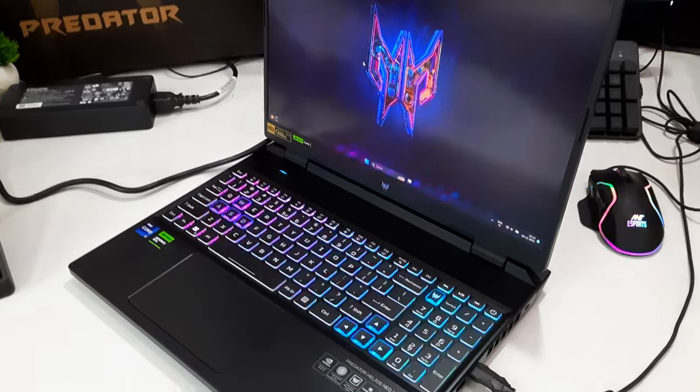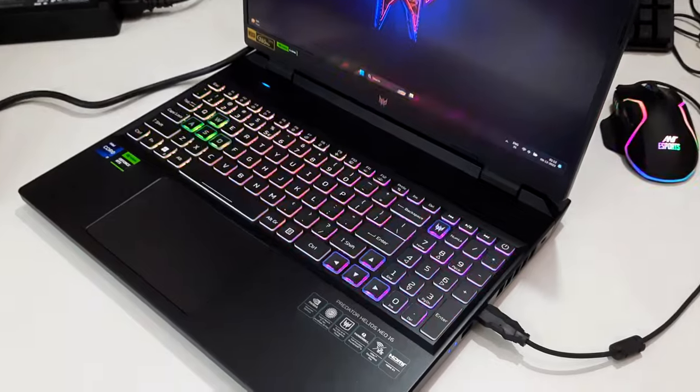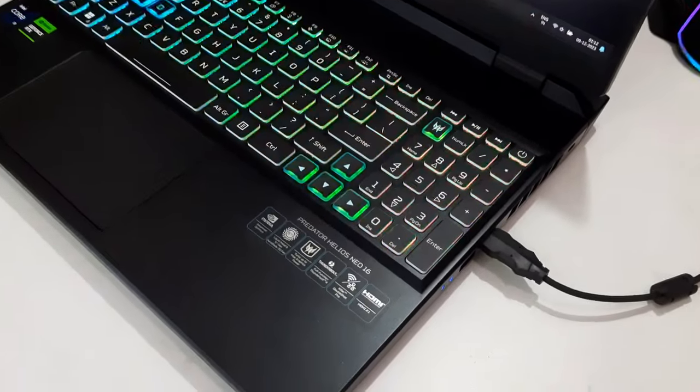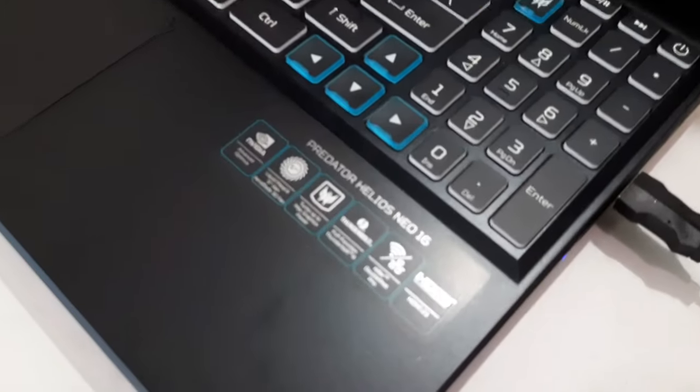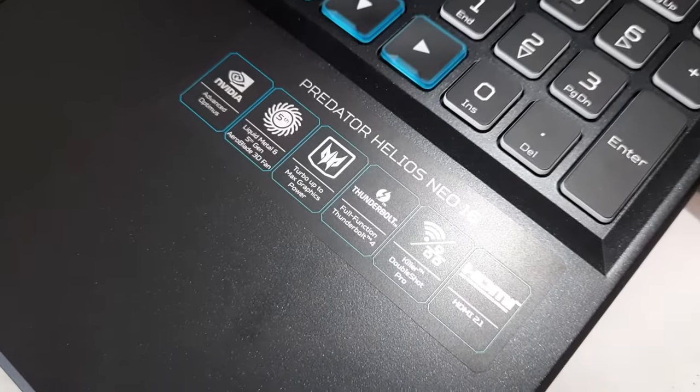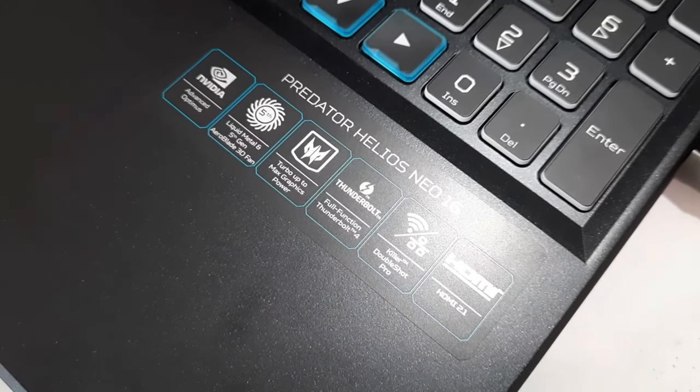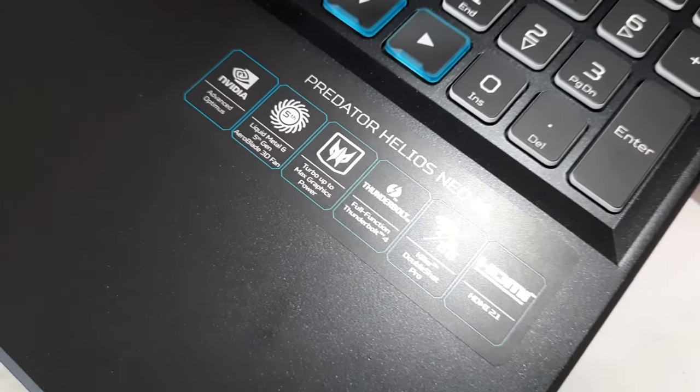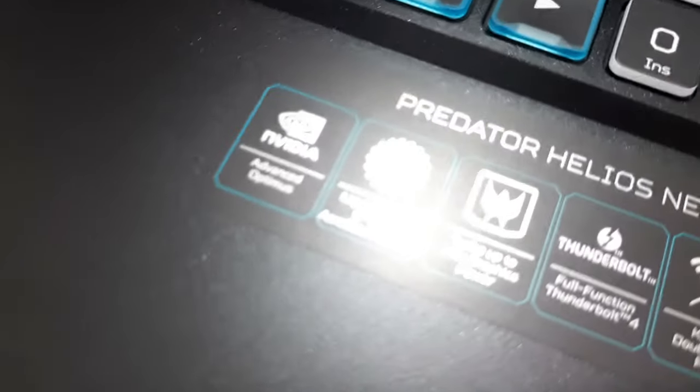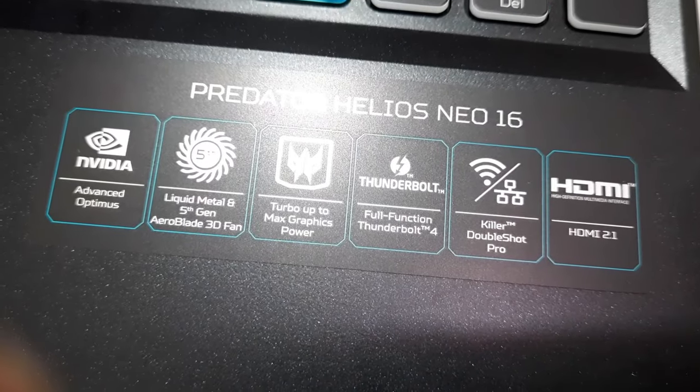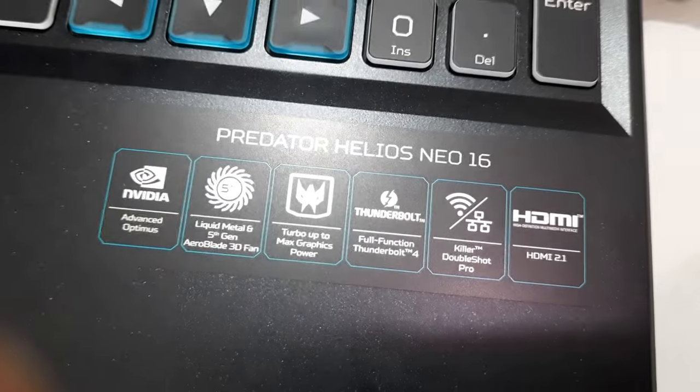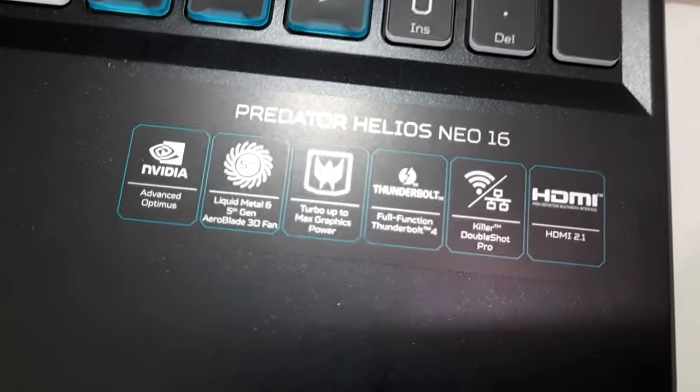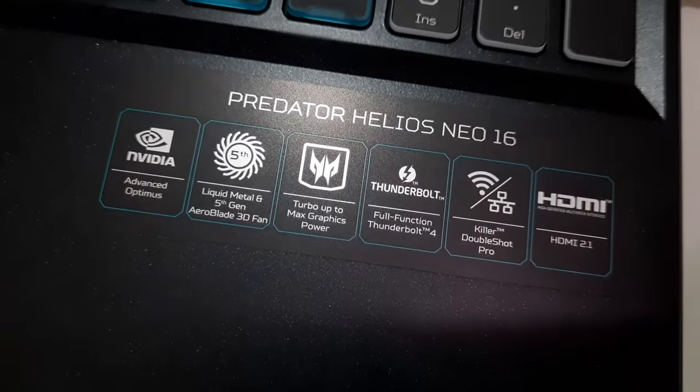Its extensive customization features position it as a well-rounded package. While its compatibility extends to handling virtually any computing task, it's important to note that temperatures can climb to high levels, preventing it from achieving perfection as a powerful performer. Considering the cost, some users might contemplate choosing a PC setup instead. However, the Helios Neo 16 undoubtedly delivers a substantial amount of power, establishing itself as a capable computing device.